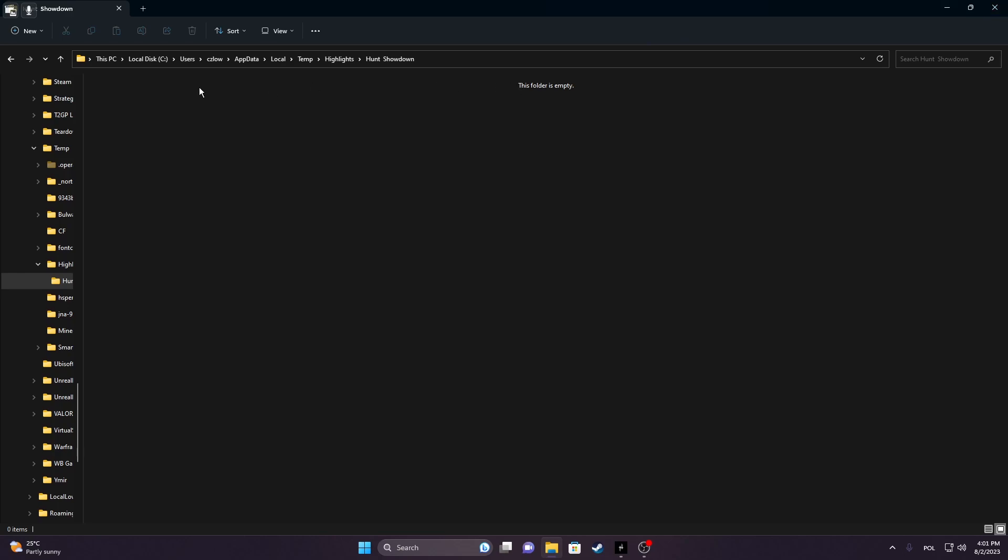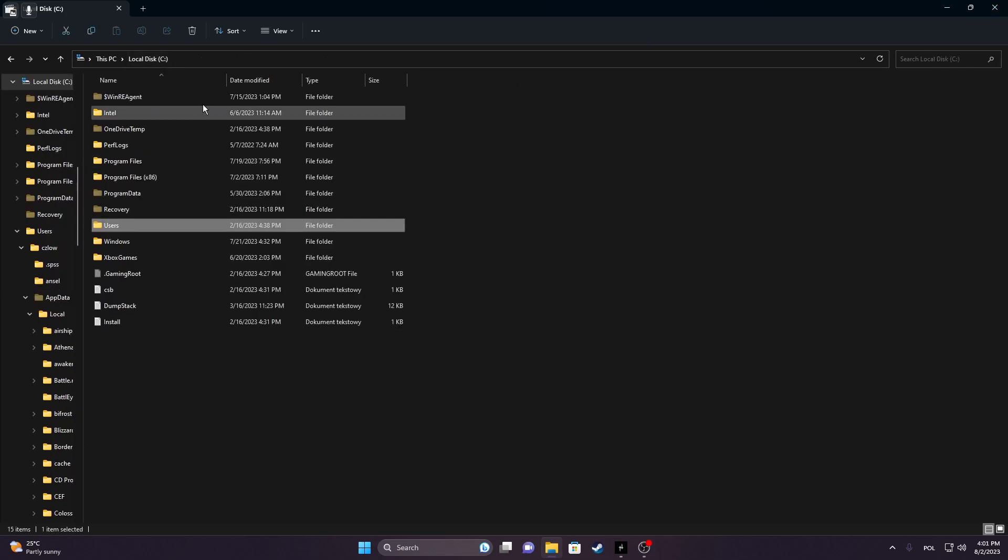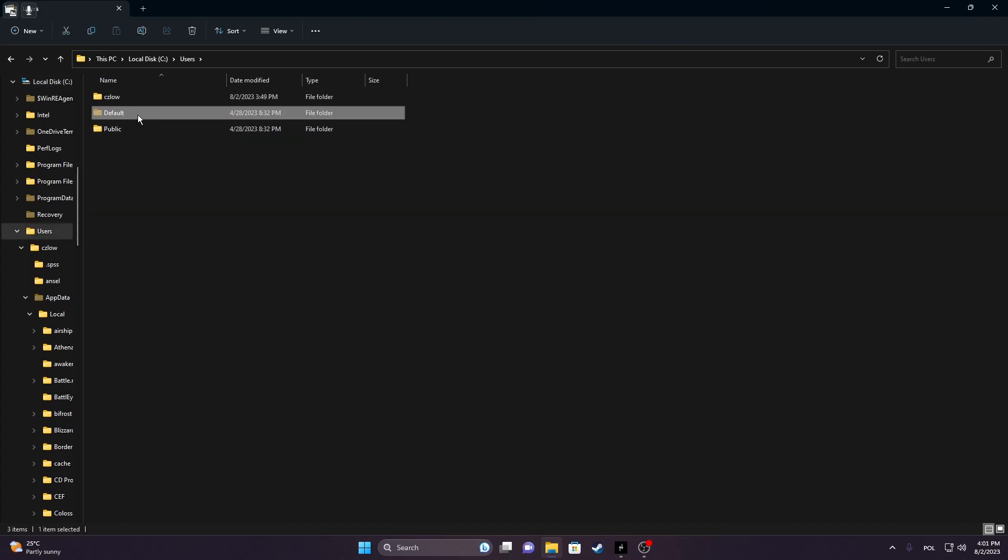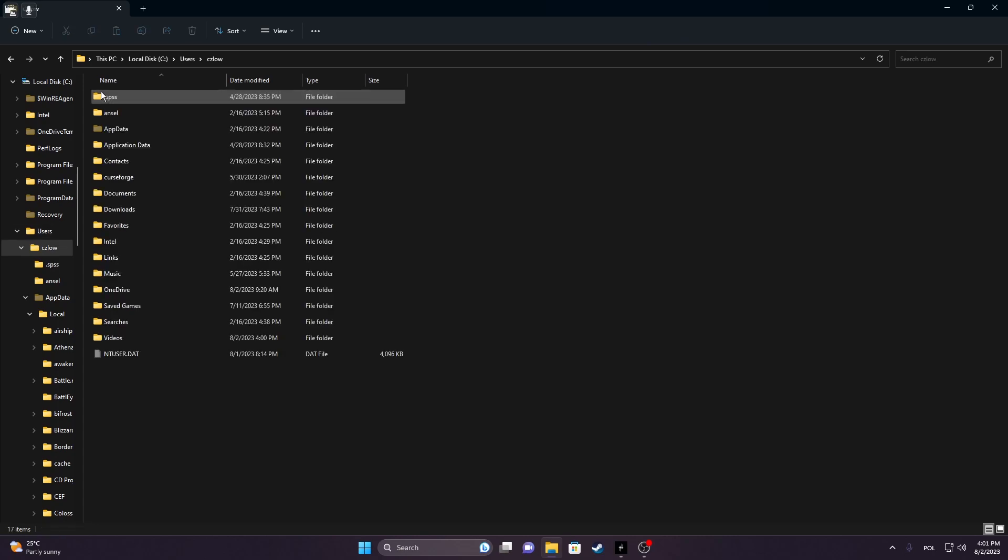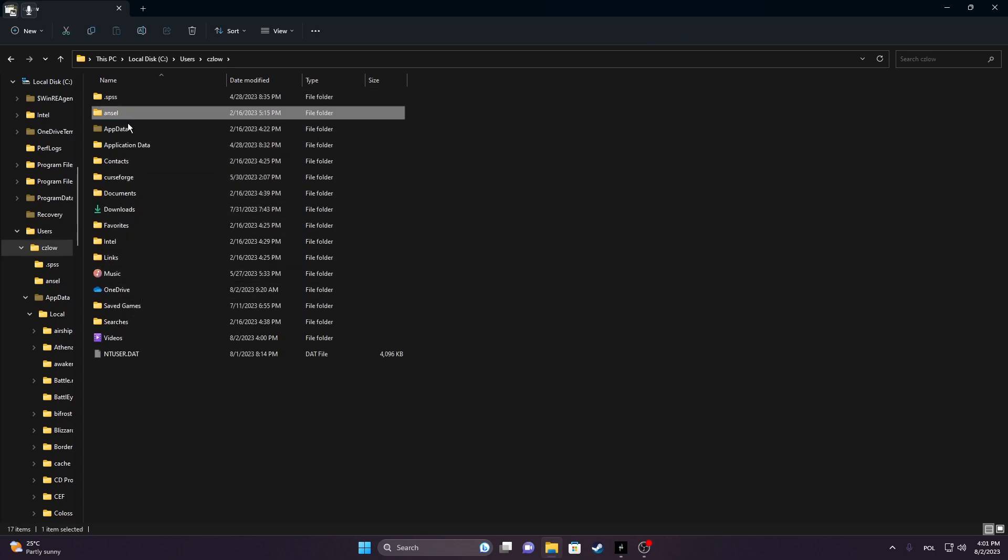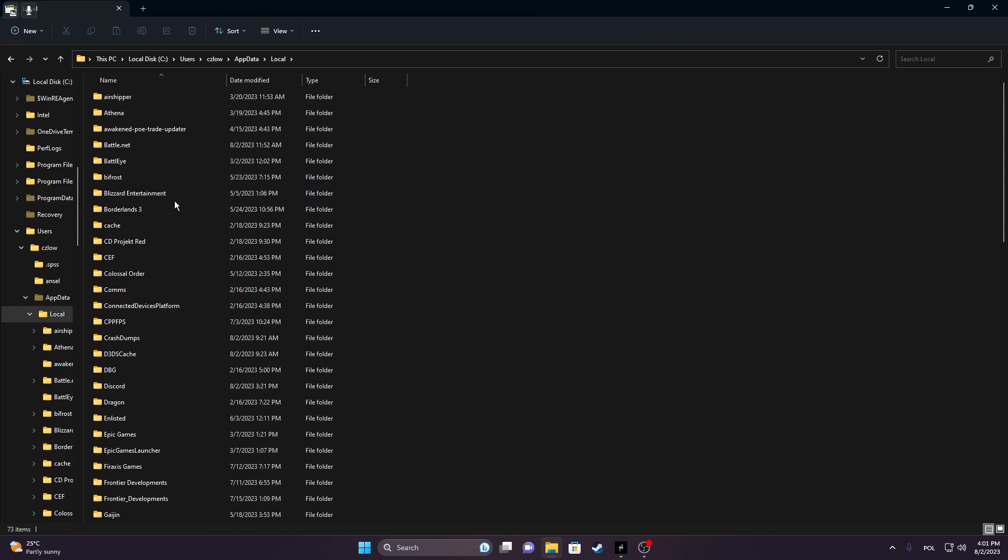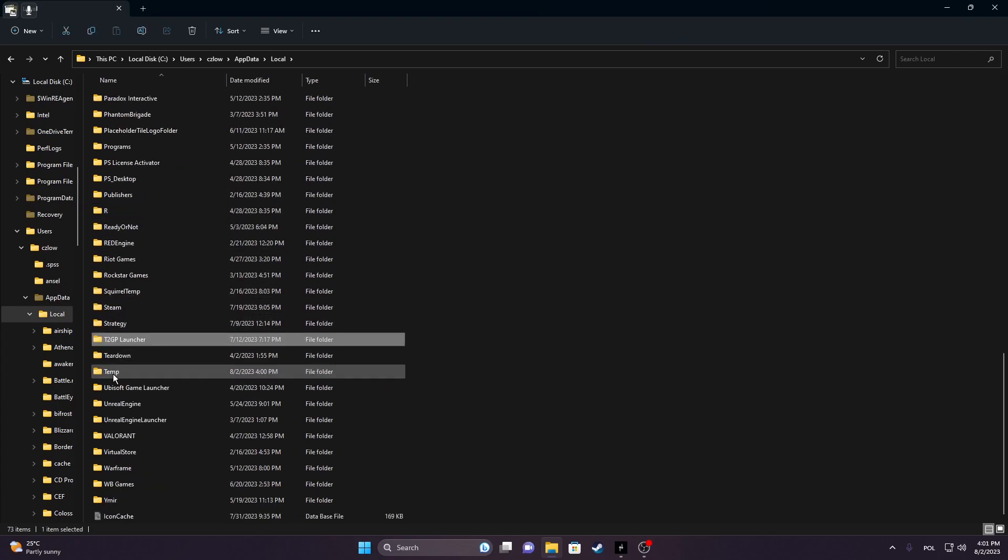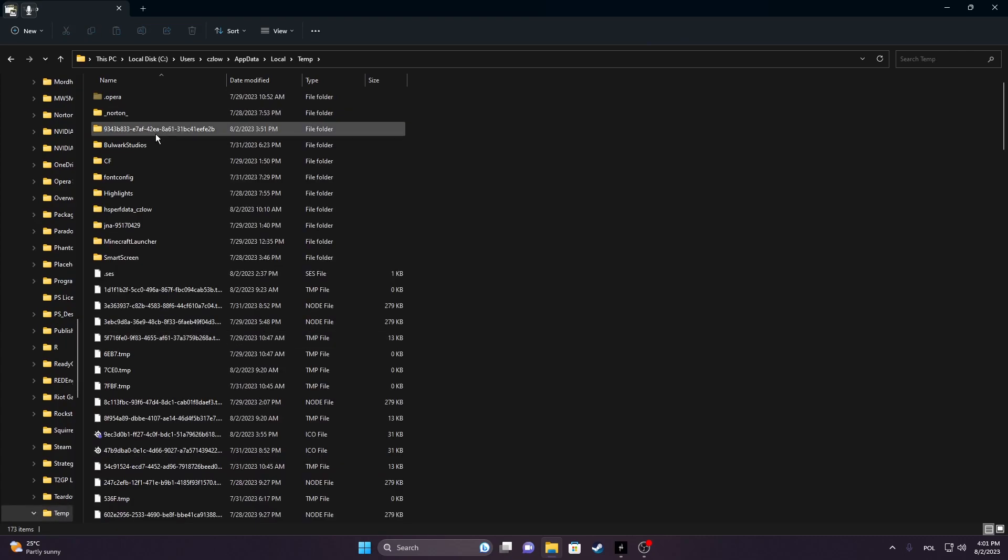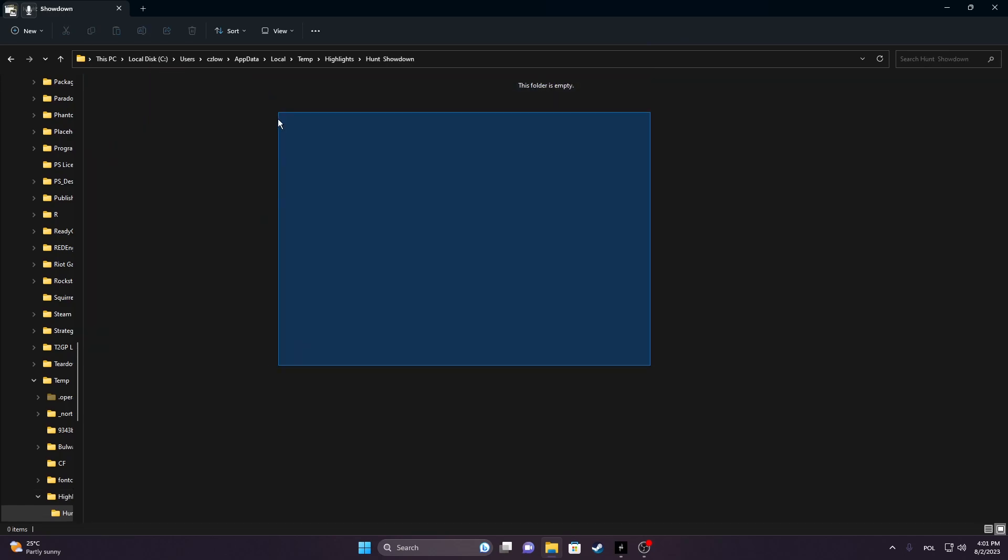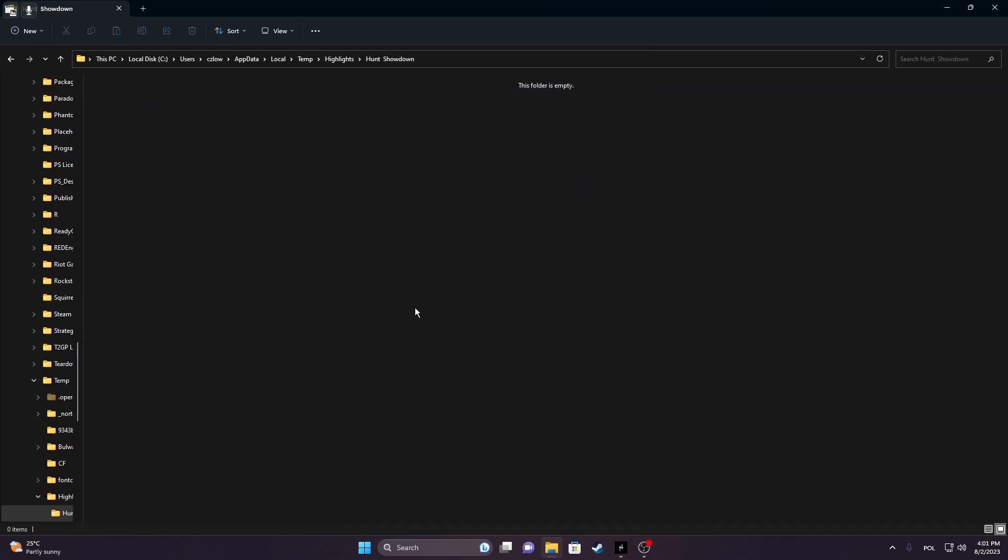Now what we want to do is open our current drive for the system, which is C for me, then go to Users, enter your current user, and then select AppData. Here enter Local, then find the folder called Temp, and in the Temp there's Highlights, and here's Hunt Showdown. You'll be able to find all of the replays right here.